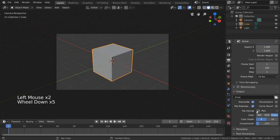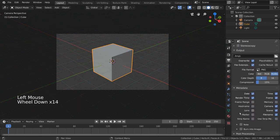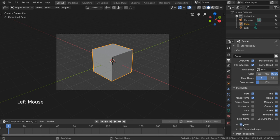Metadata is another output setting that allows you to include additional information and stamp it onto your output file. If we open up this category, we can see there is date, time, render time, frame number, etc. You also have the option to include a custom note.